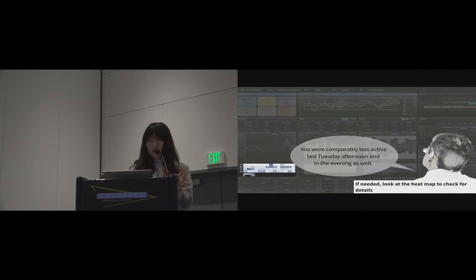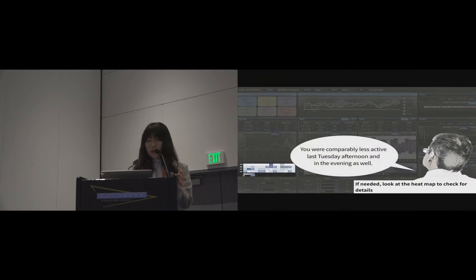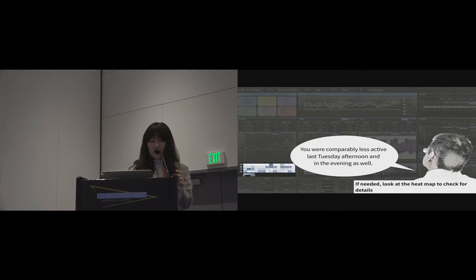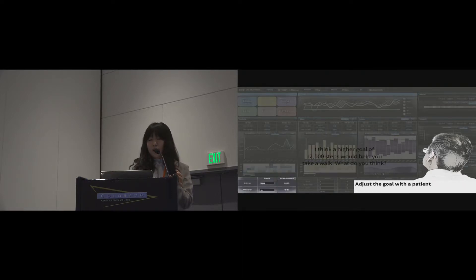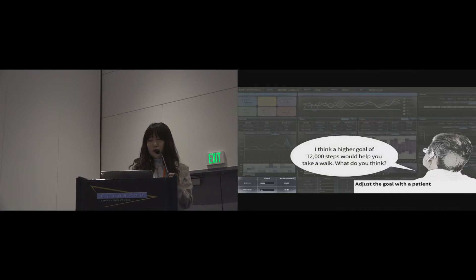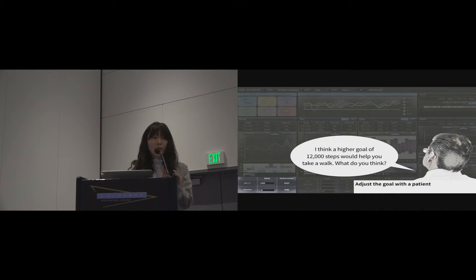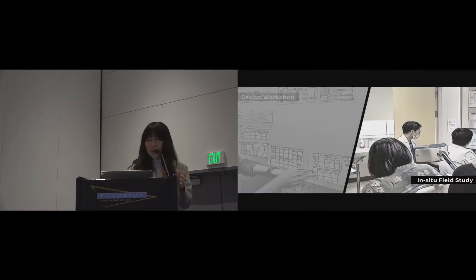And then, after that, if the doctor thought it is needed, look at the heat map to check for details. You are comparably less active last Tuesday afternoon and in the evening as well. And finally, the doctor could adjust the goal with the patient and prescribe the goal. So, I think a higher goal of 12,000 steps would help you take a walk. What do you think? That's the story.